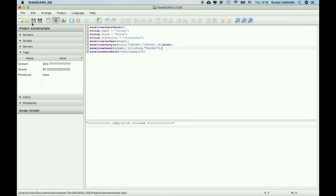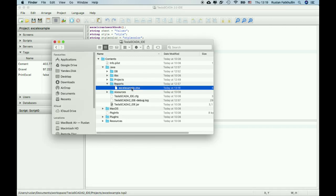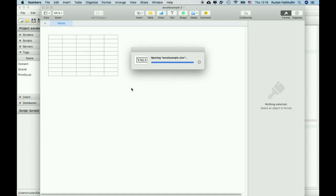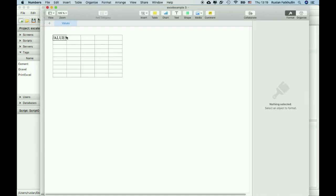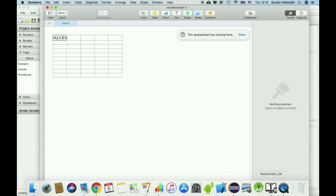And let's compile, compilation finished, and we'll see our values.